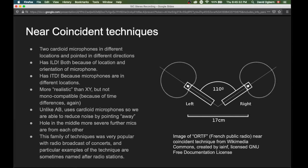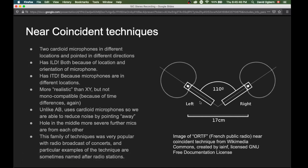This family of techniques was very popular with radio broadcast of concerts, and particular examples are sometimes named after radio stations. For example, the ORTF technique is an example of a near-coincident technique made a standard by French public radio, called the ORTF. Even nowadays, even if we have nothing to do with French public radio, we might hear people talk about ORTF in connection with near-coincident techniques. In the ORTF technique, the capsules are 17 centimeters apart and the angle between the two microphones is 110 degrees.